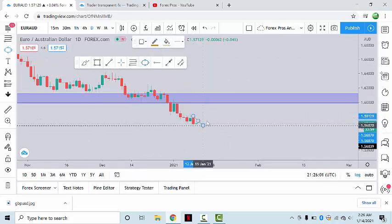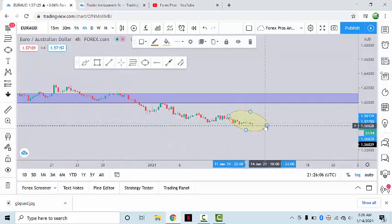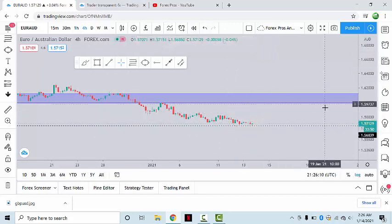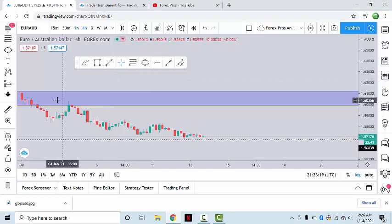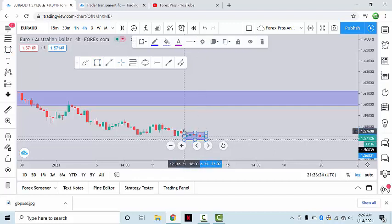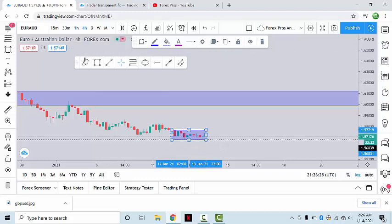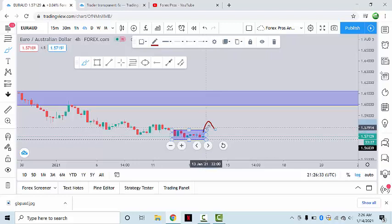We will be monitoring the price action of the market on the four-hour chart. On the four-hour chart, if the market shows us bullish pressure — how will we know? The market is basically stuck within this zone, so as soon as on the four-hour chart the market breaks above this zone and retests the structure resistance...